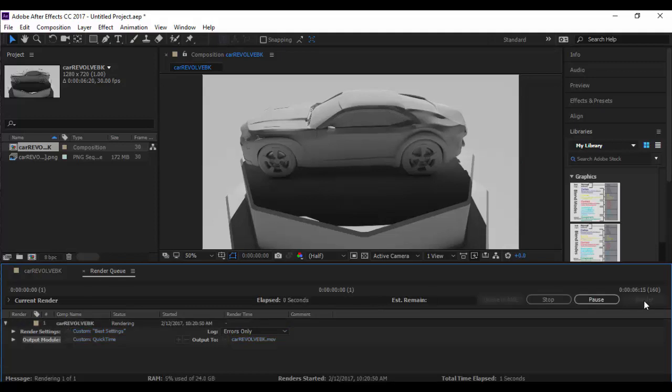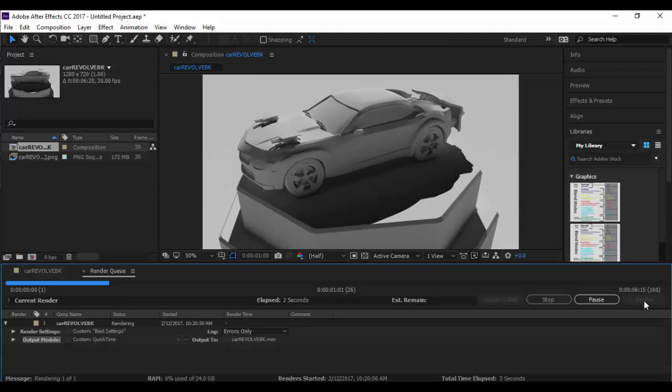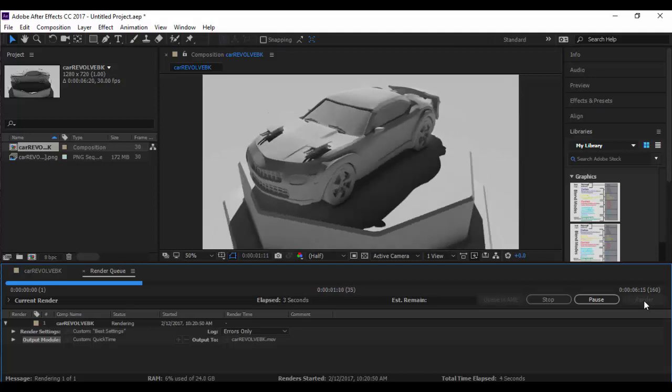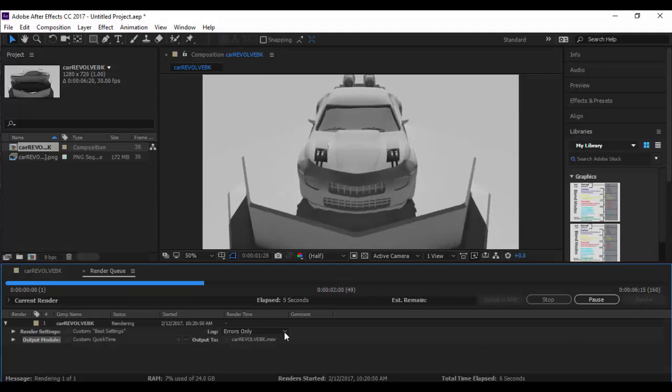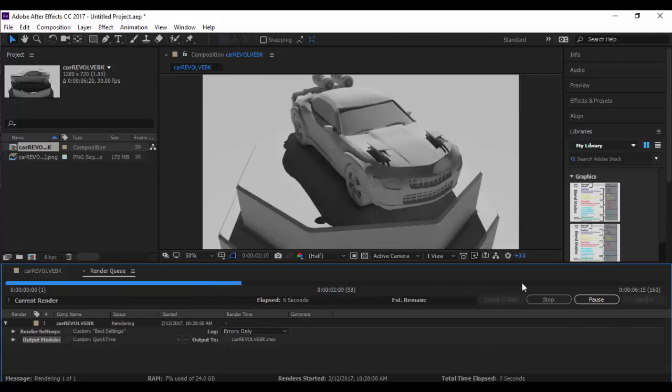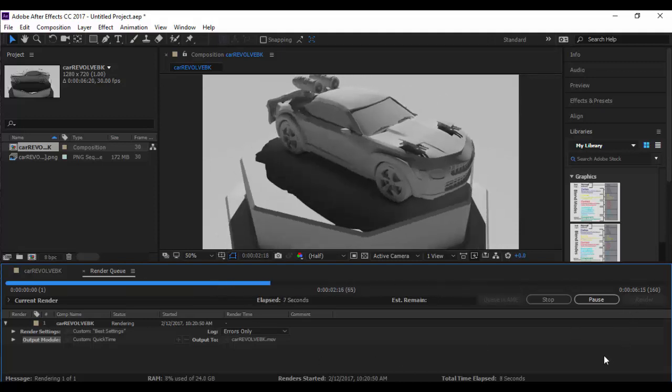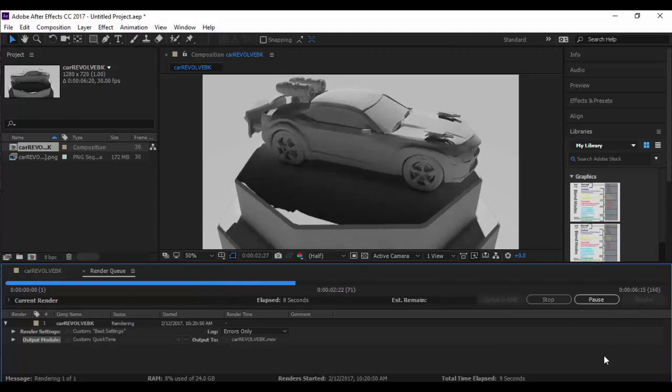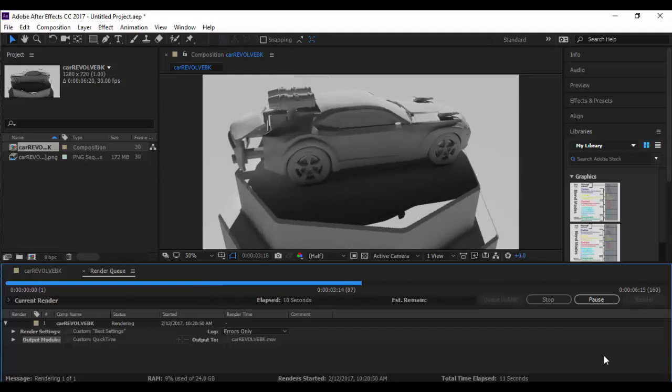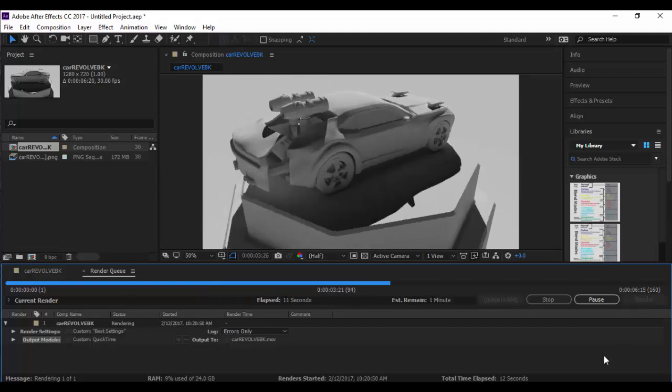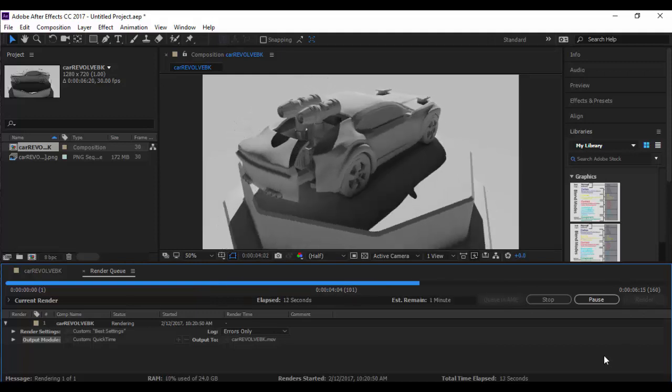Once I do that it'll start to render and it doesn't usually take that long. It's surprisingly fast. You'll see the timeline right across here. It depends on the type of image you have and the resolution and how many different layers.